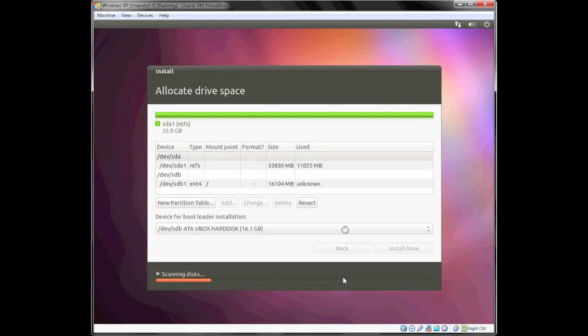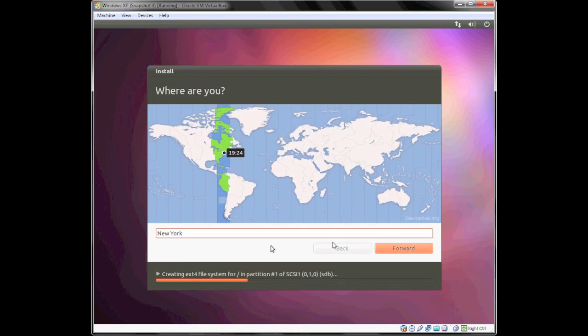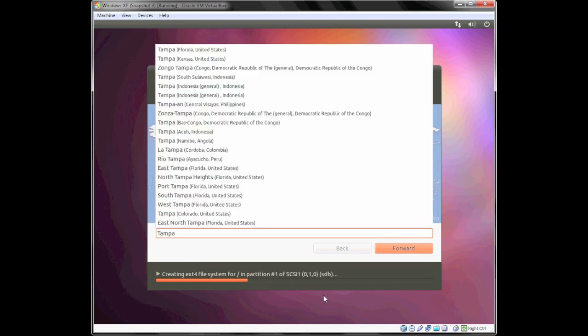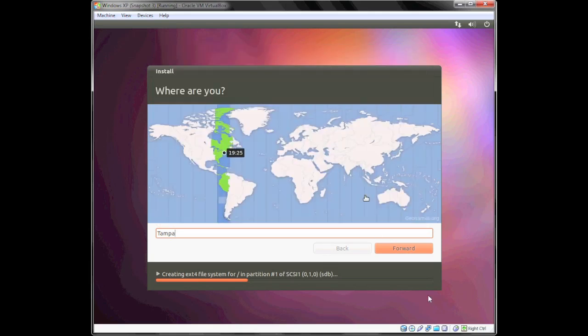Just go ahead and let it install. I'm in the Eastern time zone. I'm actually near Tampa, Florida, so I'm going to select that.